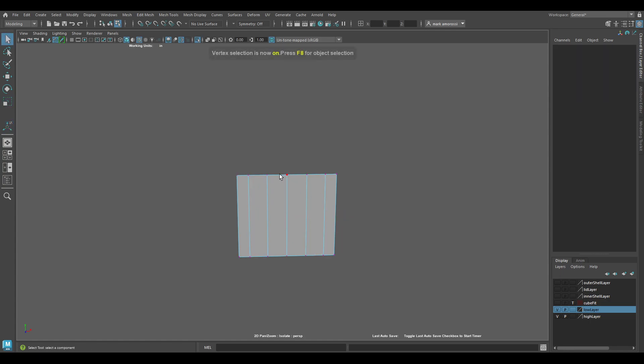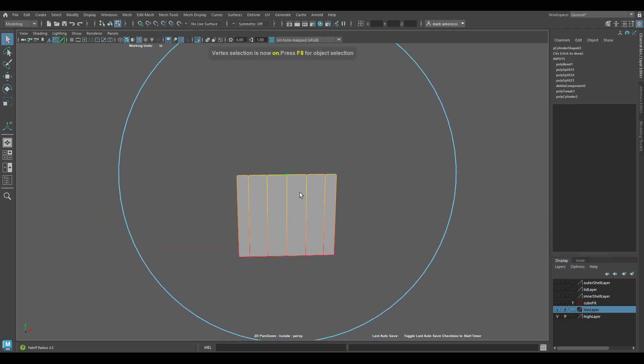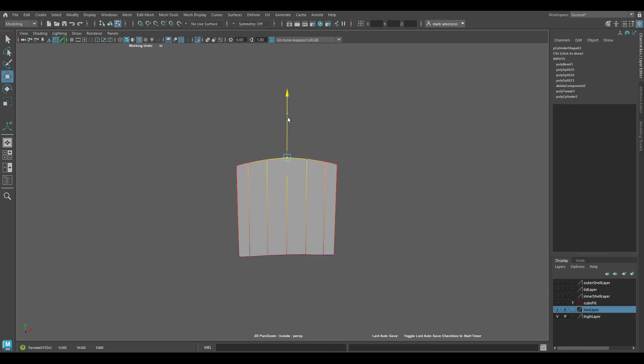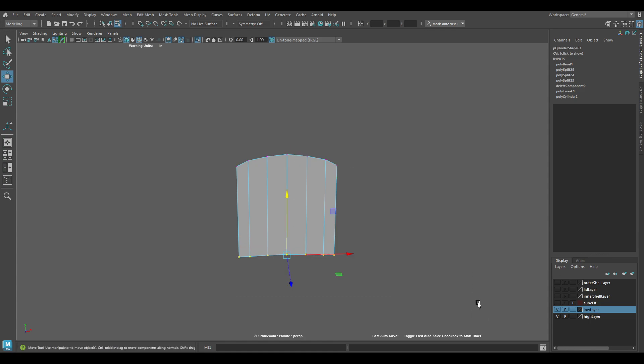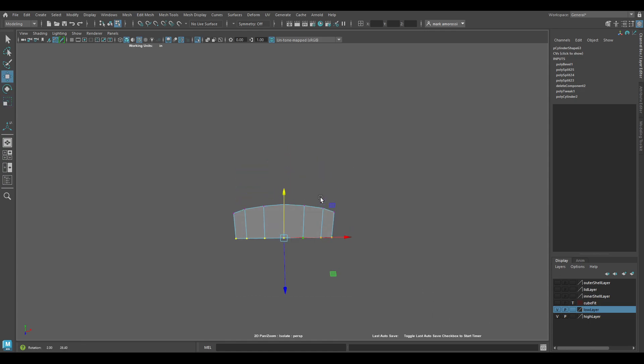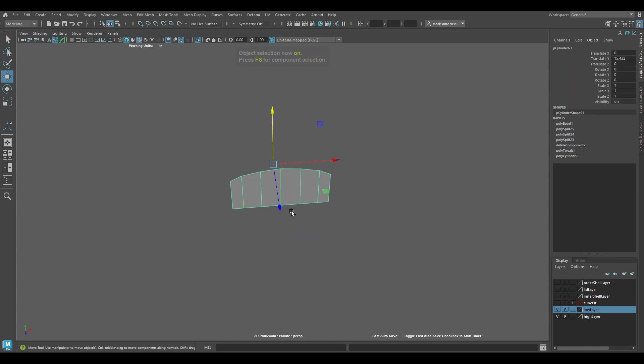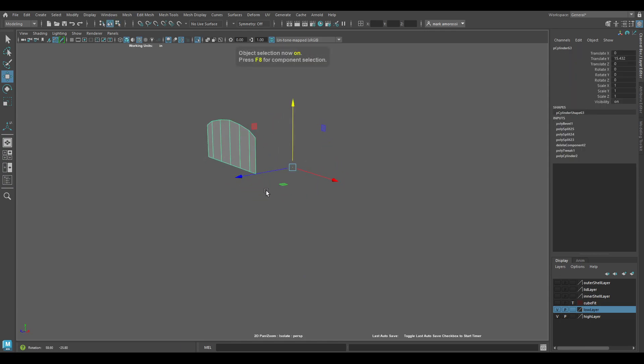I'm going to scale this up a little or bring this up a little bit to give me more of an arc or arched shape. Bring this guy up. All right.